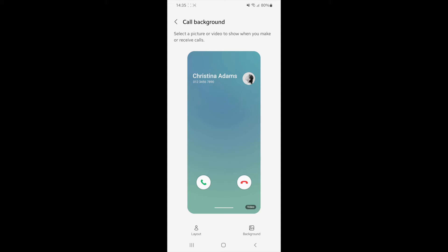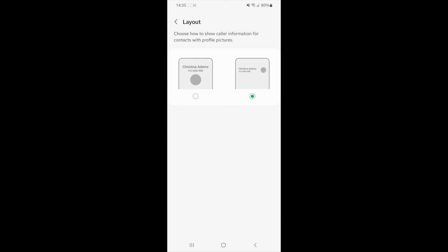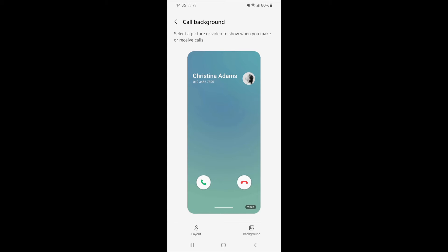You can change the layout. For example, you can have this one or this one. Once you have chosen a layout, you can also then go over to background.